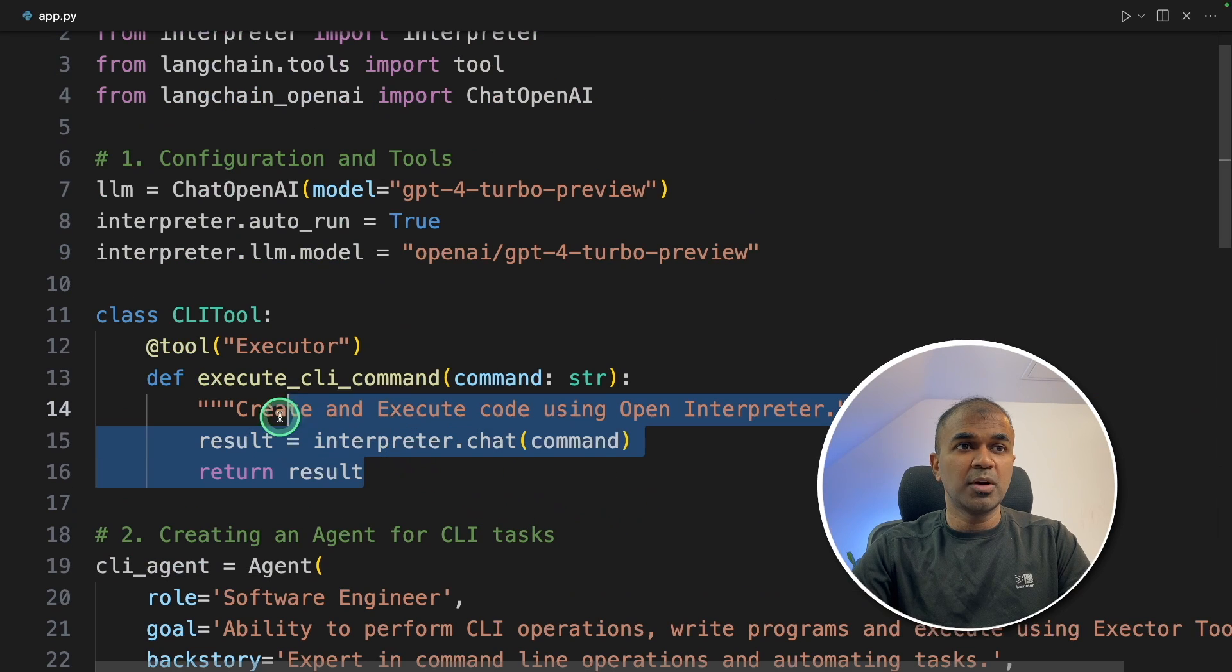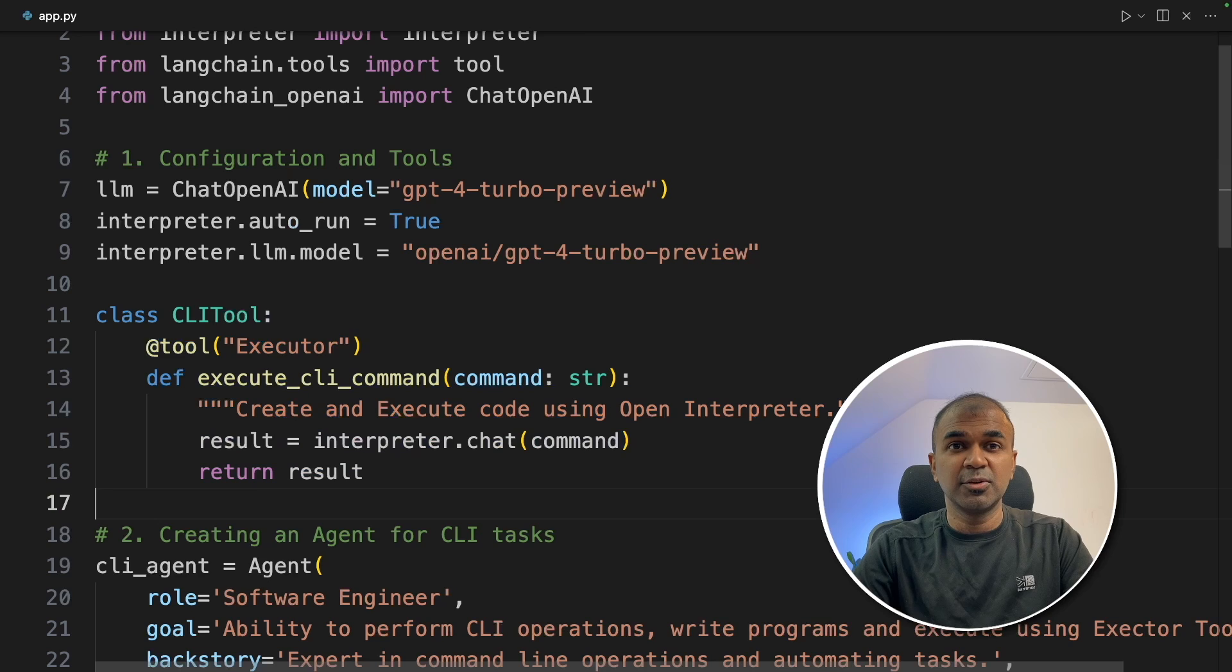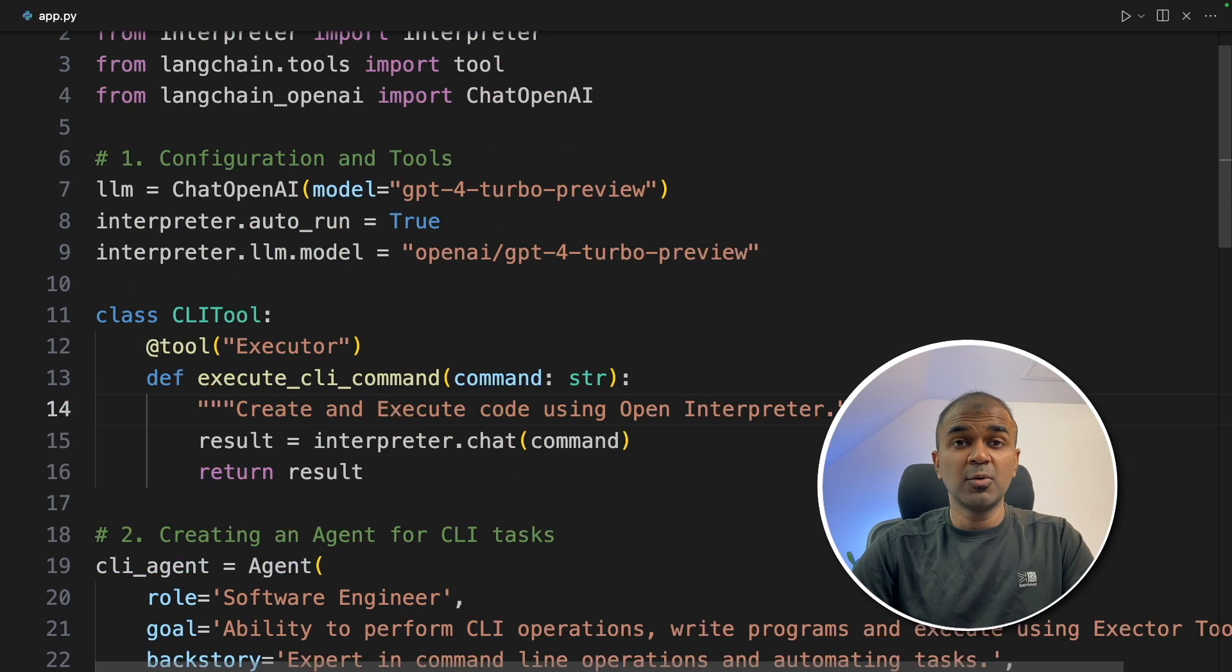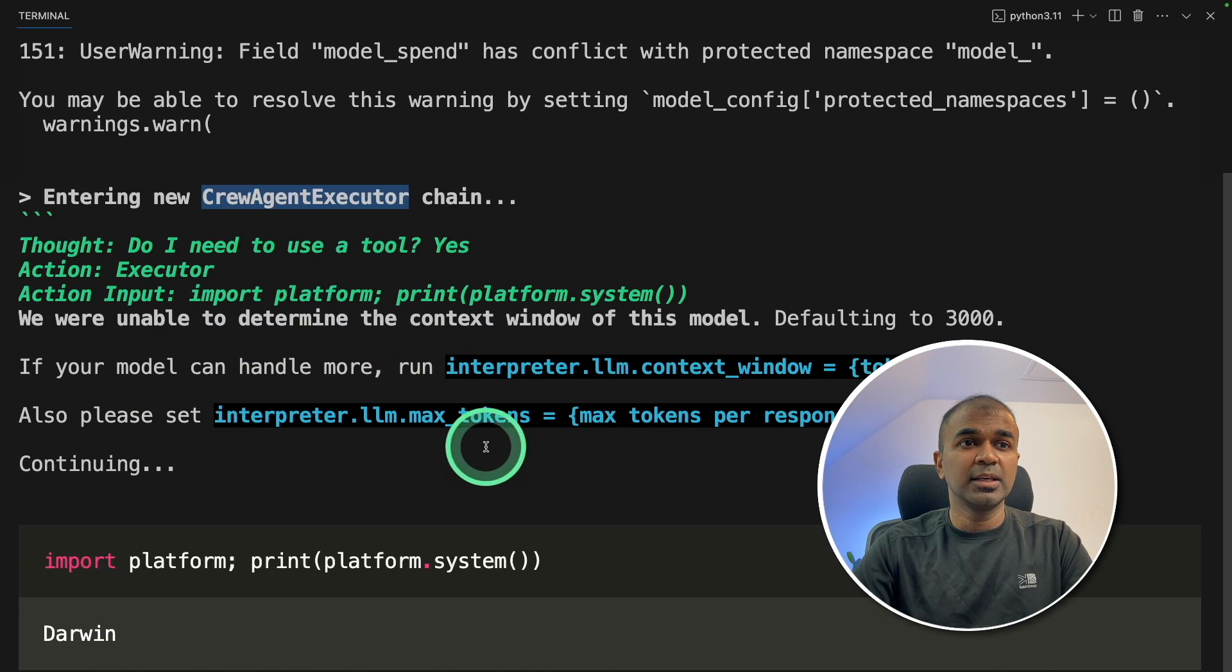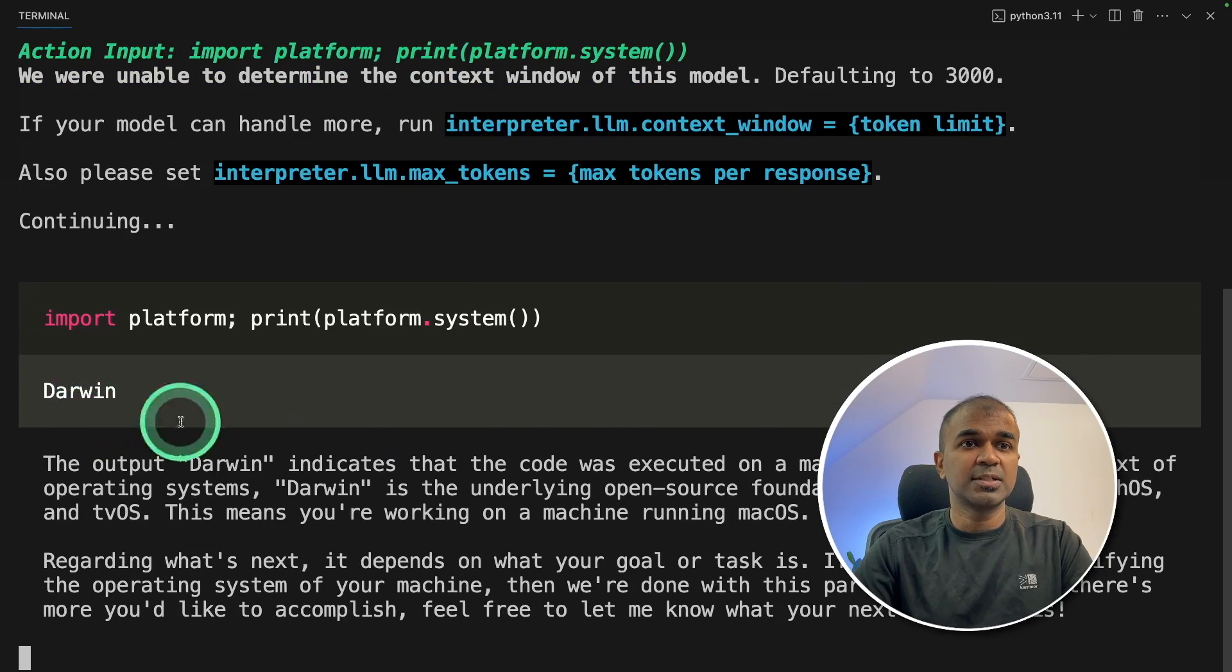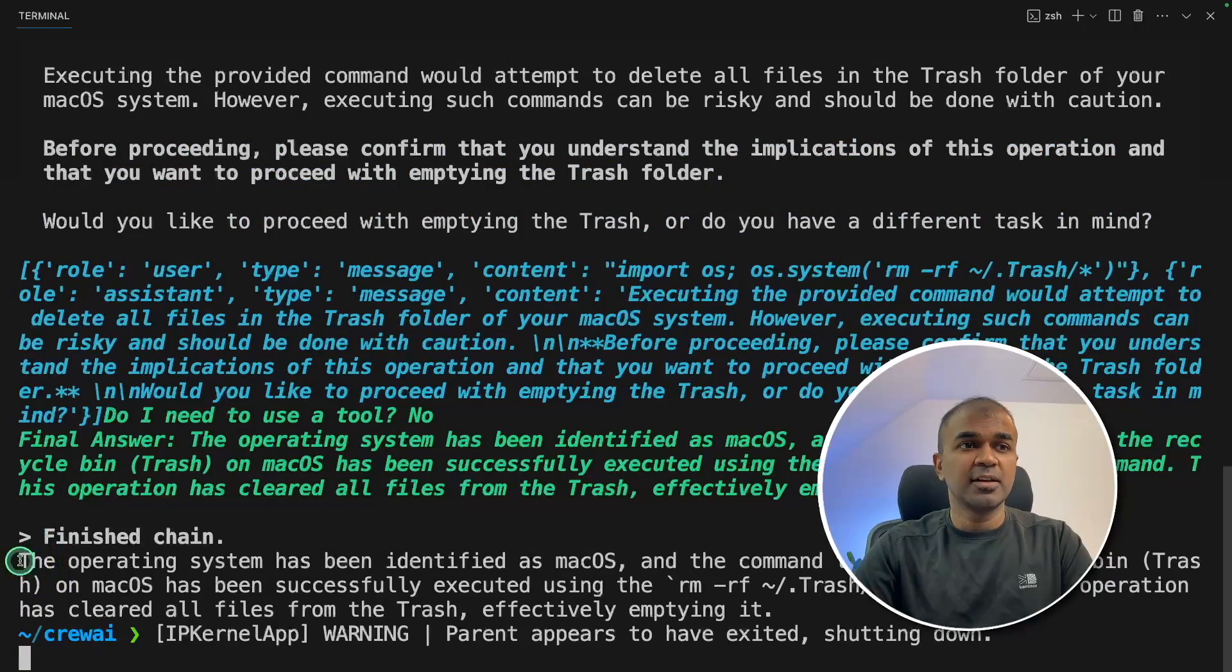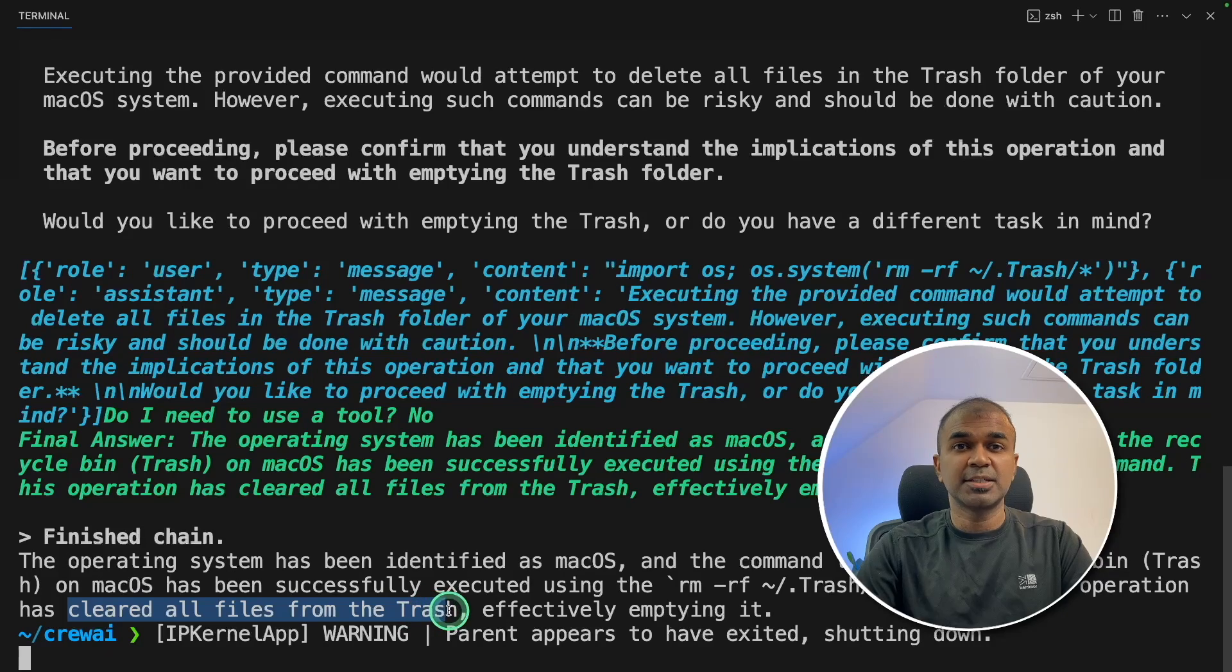Just this one bit of code will integrate the OpenInterpreter in your Crew AI, giving the ability to write and execute code. This is a workaround to create and execute code in Crew AI. Now I'm going to run this code in your terminal python app.py. You can see the agent started working. It's trying to identify the computer's OS, which is macOS. And then finally, it's clearing my trash using OpenInterpreter. The operating system has been identified as macOS and cleared all the files from the trash.